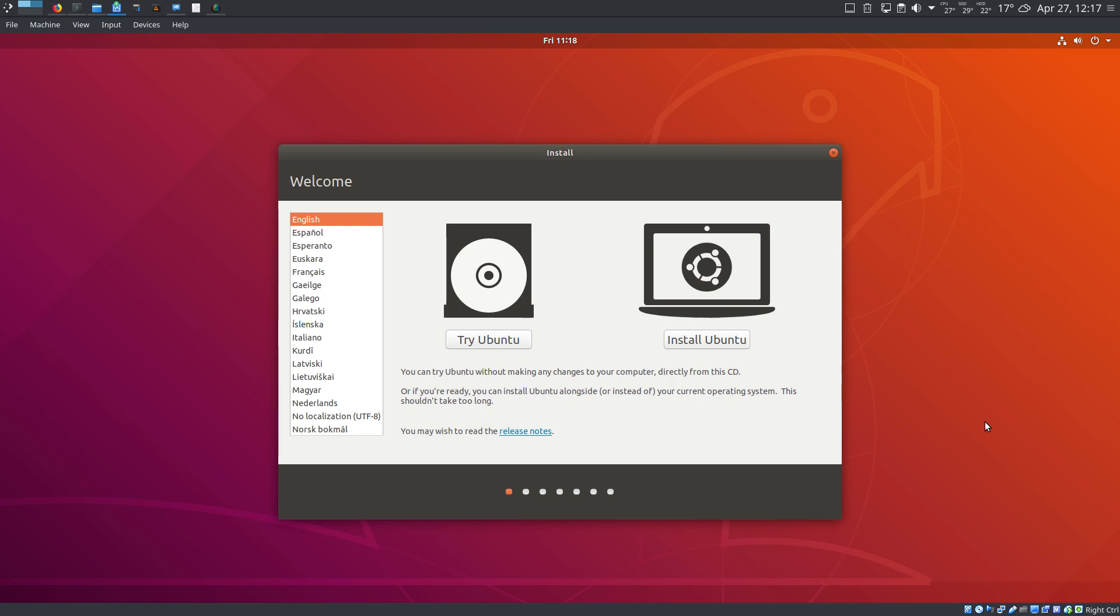If you're coming from Ubuntu 16.04 LTS or otherwise were still using the Unity desktop, then this release represents a massive overhaul as Canonical has changed from Unity back to the GNOME desktop. That being said, a lot of work has been done to make the transition feel as smooth as possible.